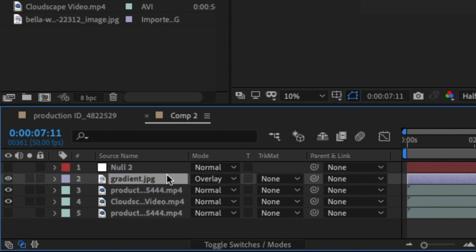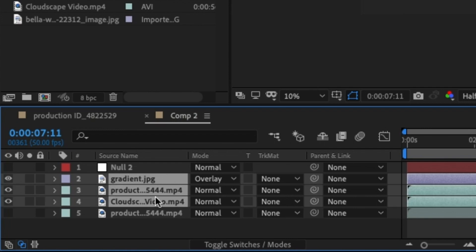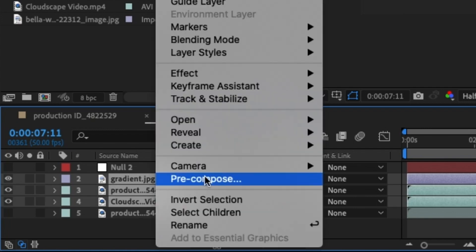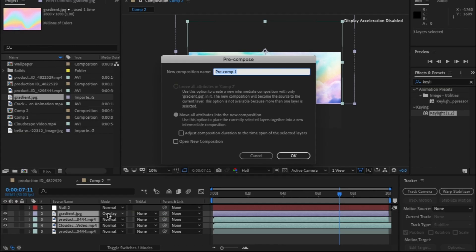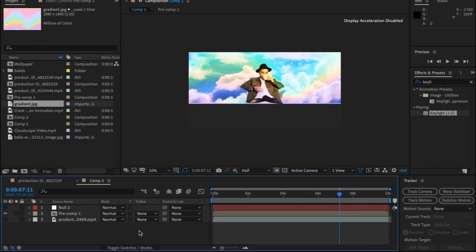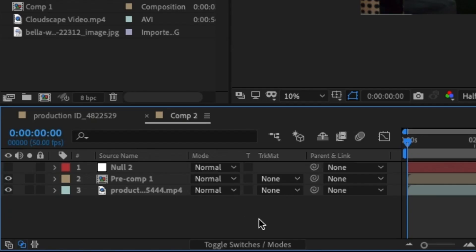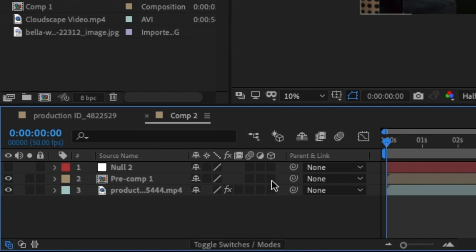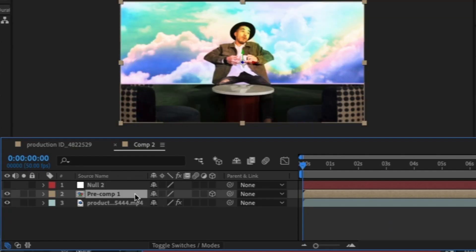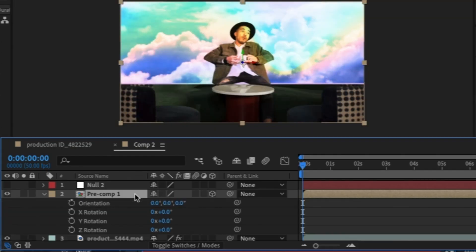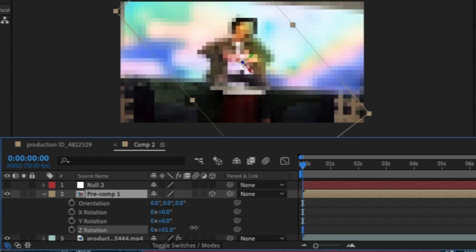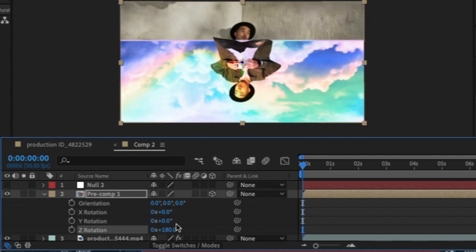Now we just need to pre-comp the clouds, the gradient and the cutout of the guy. Highlight all these layers, right click, pre-comp. Perfect. Now I just need to move him above the table. First thing I'm going to do is click on this cube to turn it on in 3D space and then just position him perfectly above the table.